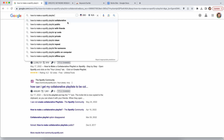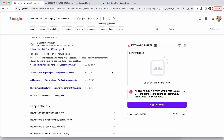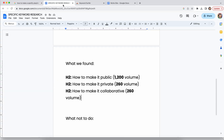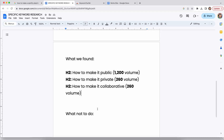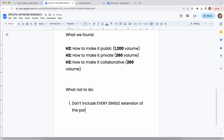Don't try to just get all of them. For example, 'offline sync' has zero search volume, so I wouldn't add that to the article — it has the risk of overstuffing and over-optimizing, and that's going to hit the helpful content update. So here's definitely what not to do: don't include every single extension of the parent keyword.